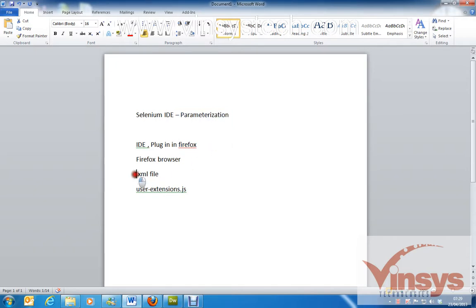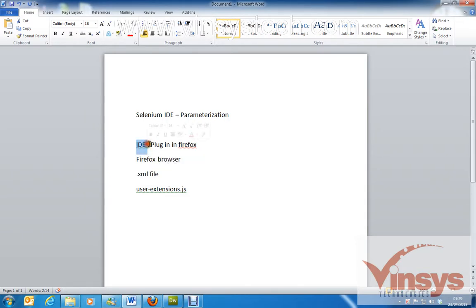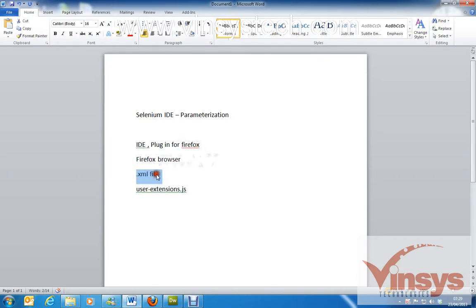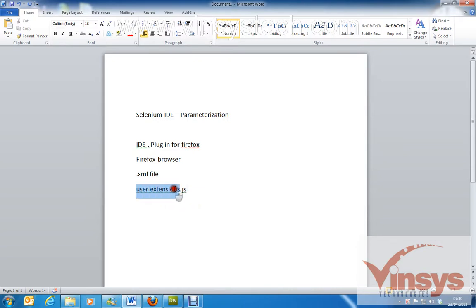Here we are passing data through an XML file. For this we need first an IDE, that's a plugin for Firefox, and we want a Firefox browser and one XML file, and we need a user extensions.js — this is the main core file where the Selenium IDE library is written.